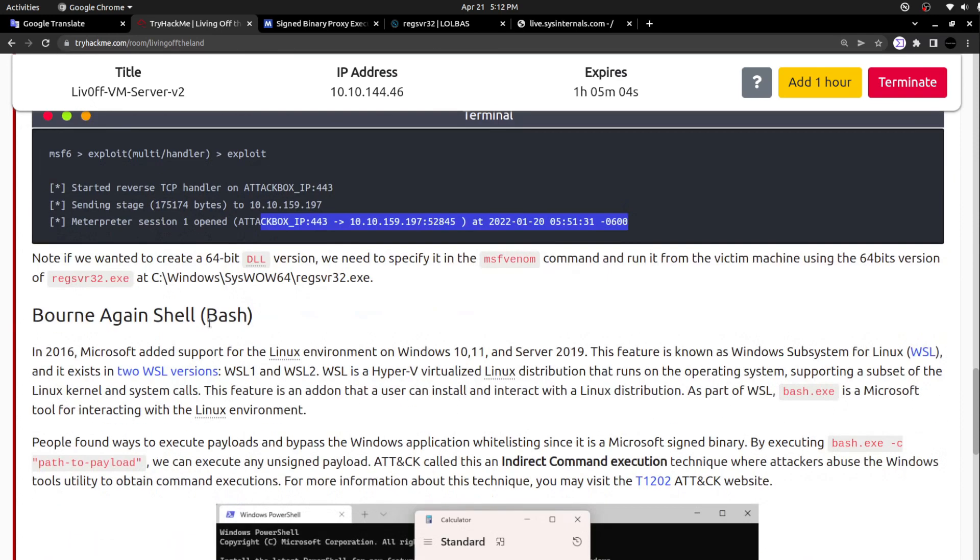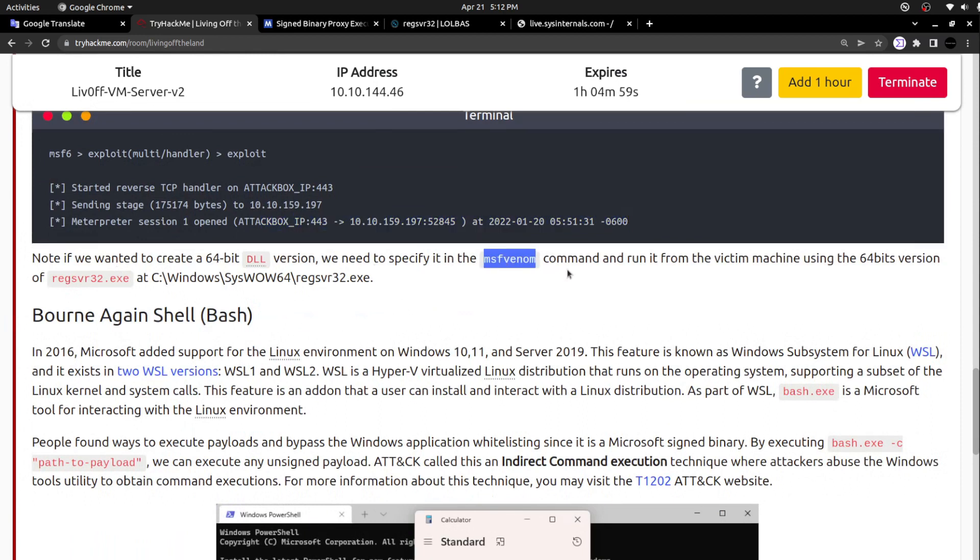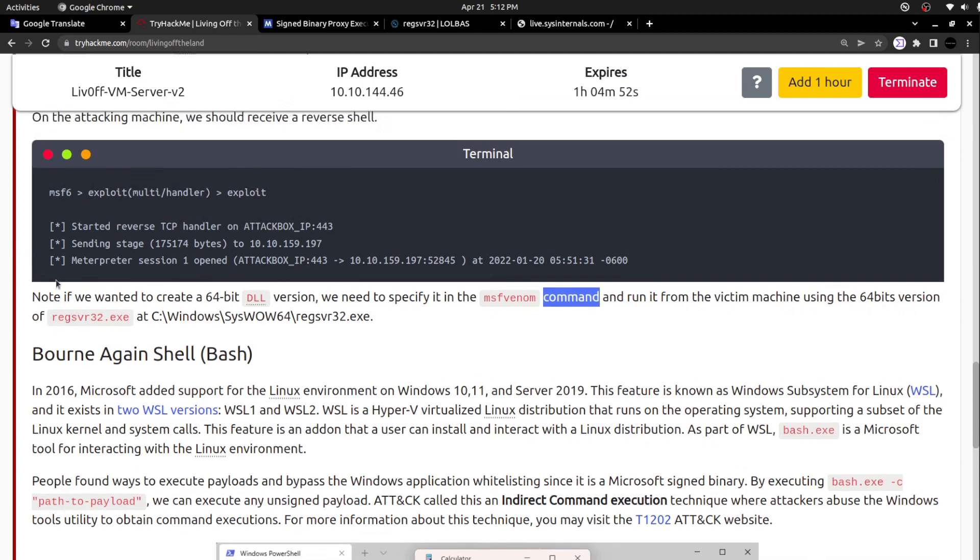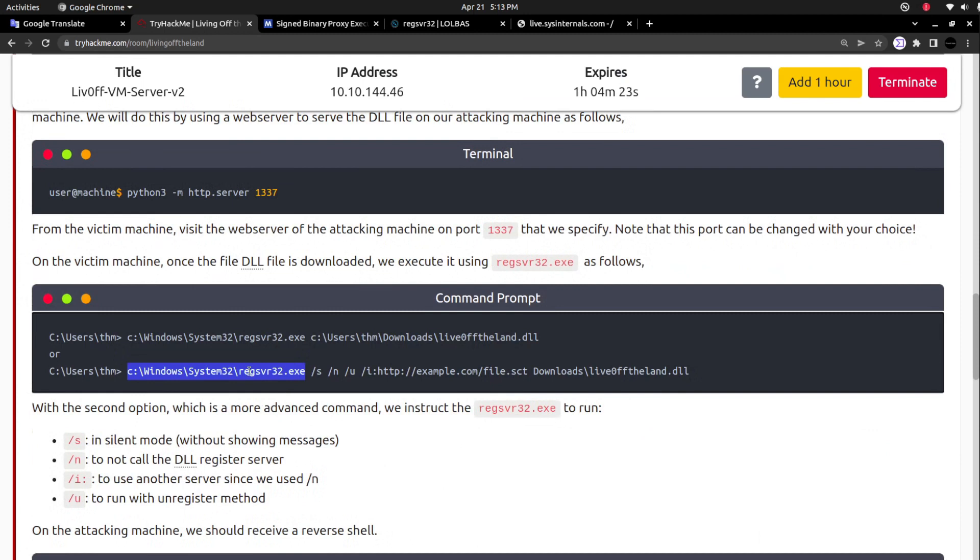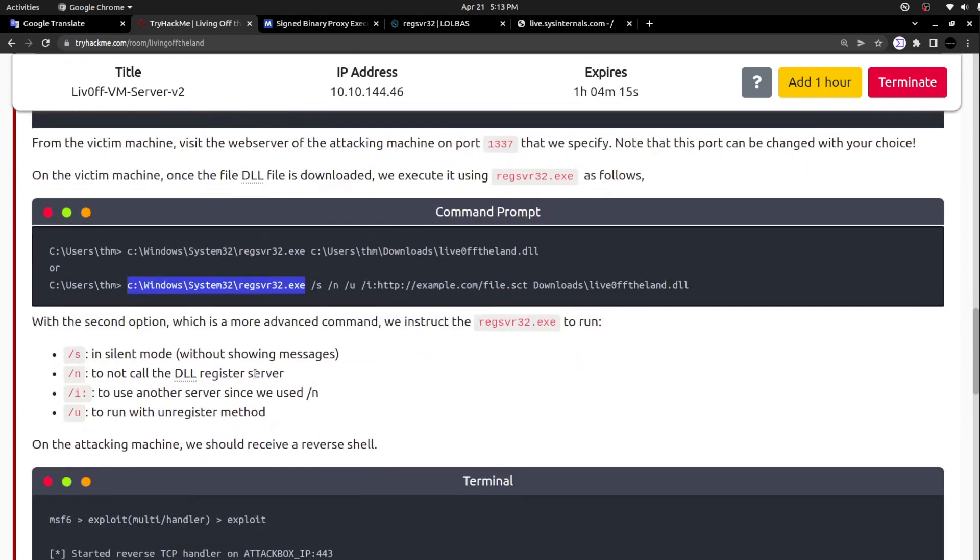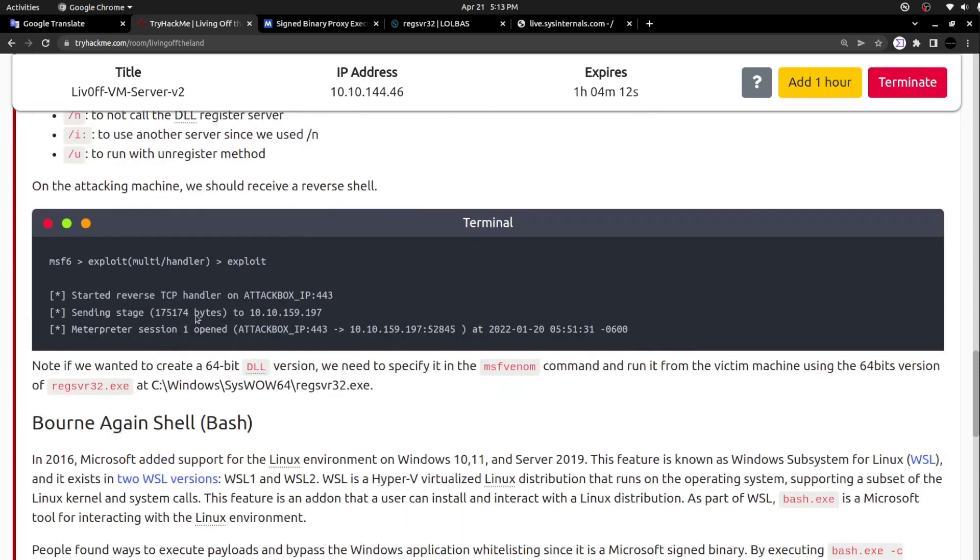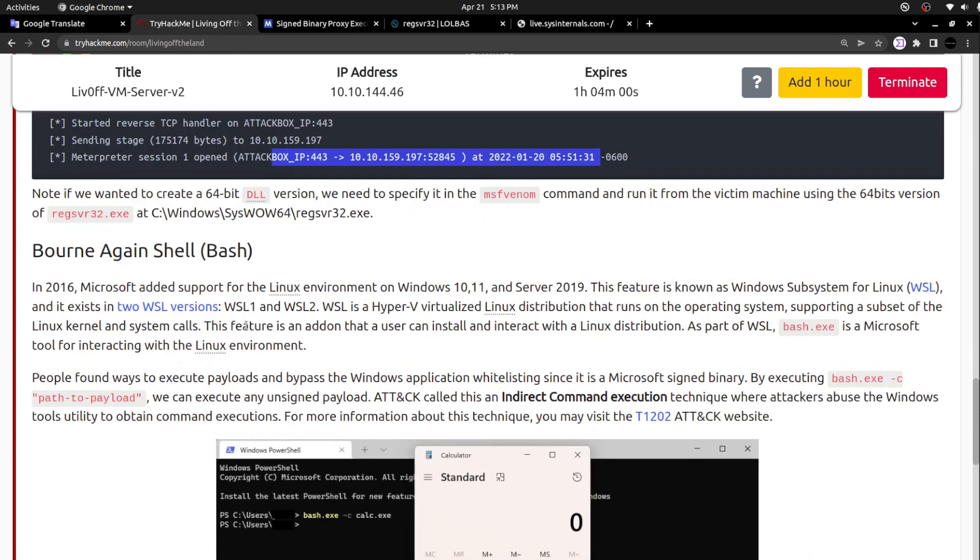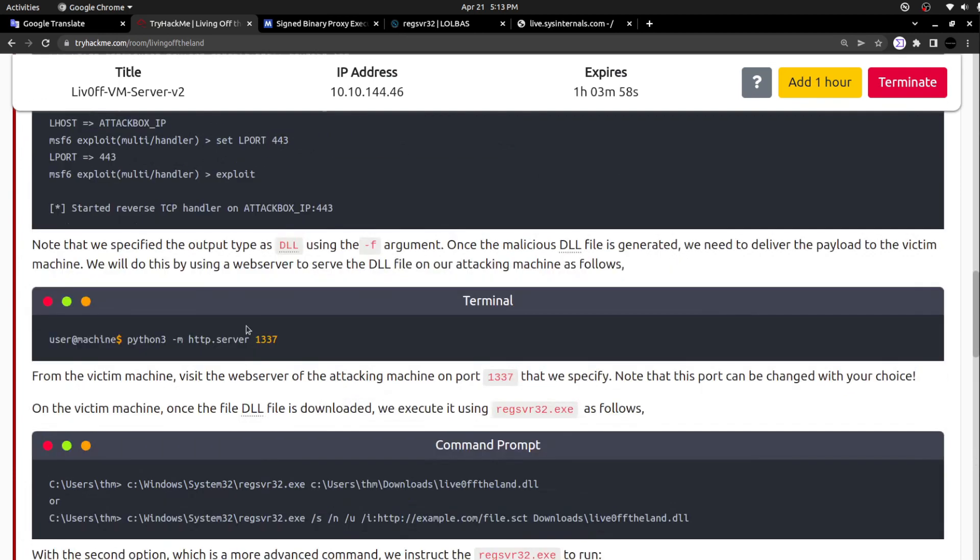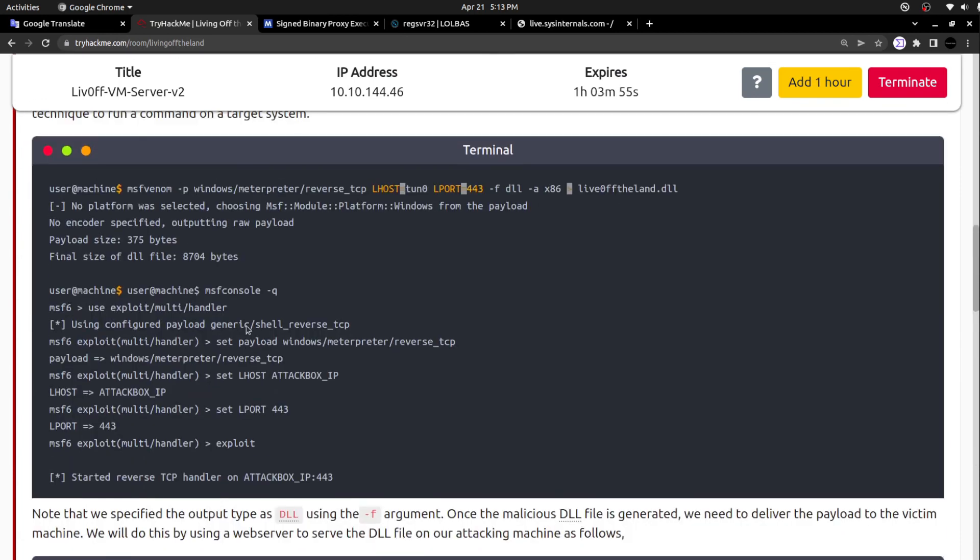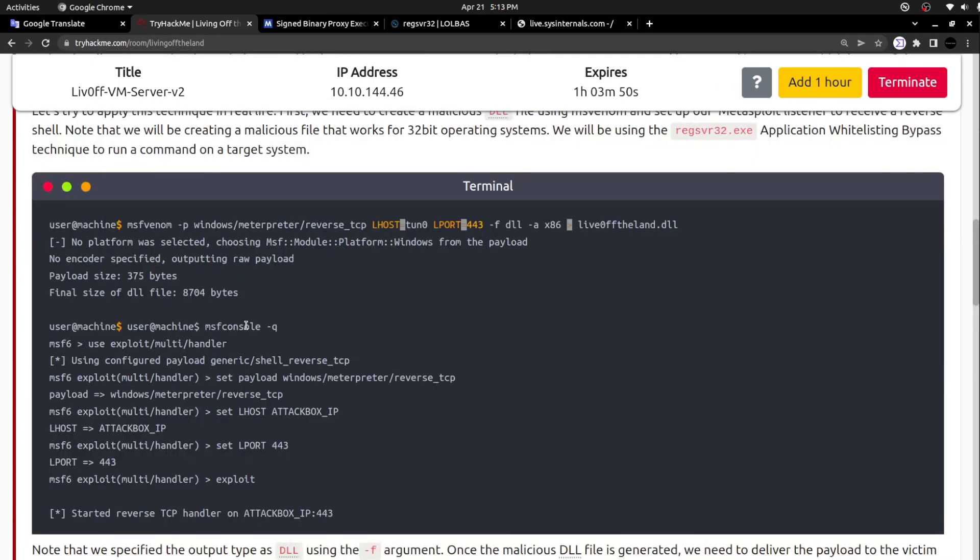Note that if we wanted to create a 64-bit DLL version, we need to specify the msfvenom command to run it from the machine using the 64-bit version. Based on whether it is 64-bit or 32-bit executable, you have to call the suitable file. As I said, there are two locations for this file, two architectures. Once you enter the exploit, you will be able to witness the Meterpreter session from the victim's box. That is what they just gave as theoretical explanation here.